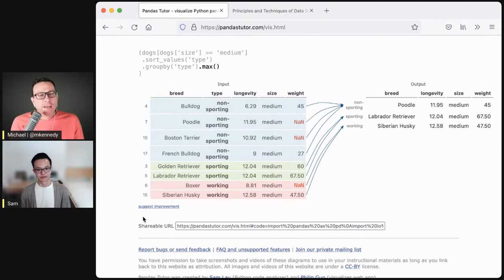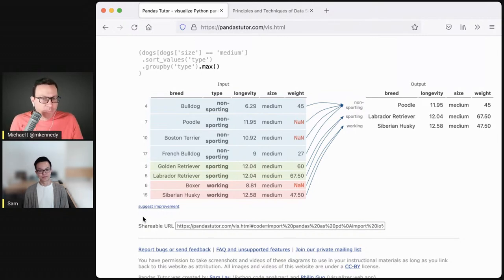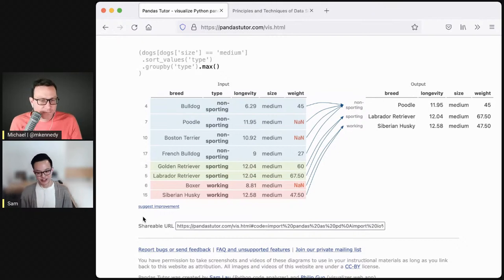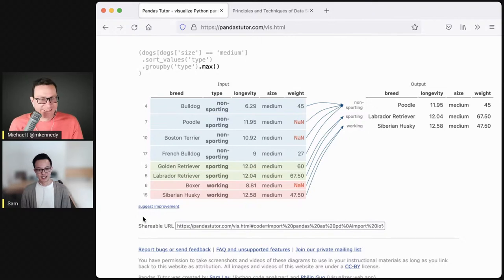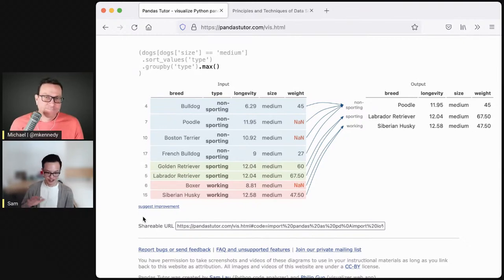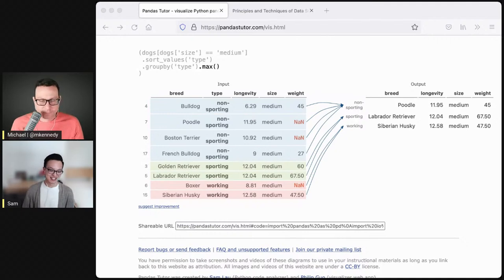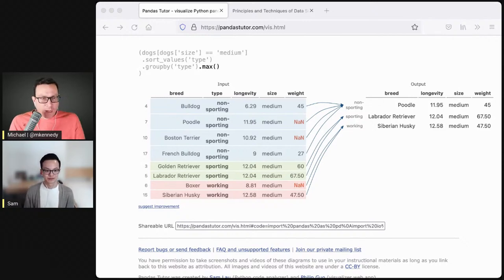Underneath the hood it's really just a lot of heuristics and rules for specific operations. For group by, you know it's grouping on the type column so you know which row to point to. We could have done a smarter approach using deeper code analysis or machine learning, but for teaching purposes we really wanted to avoid drawing wrong arrows. We'd rather draw no arrows than wrong arrows — that was one of the main design decisions.